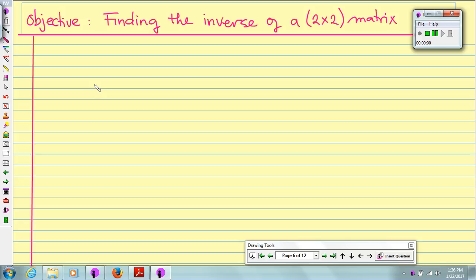Hello, my pre-calculus students. In this video, we are going to find the inverse of a 2 by 2 matrix.